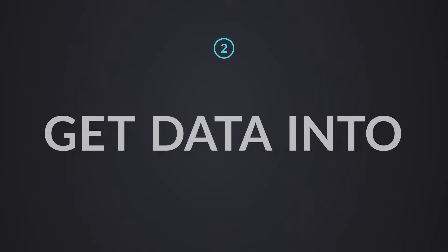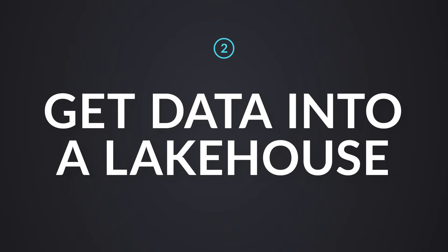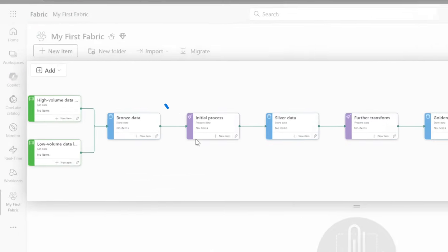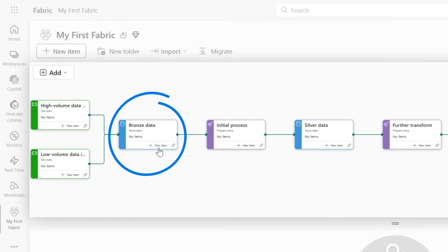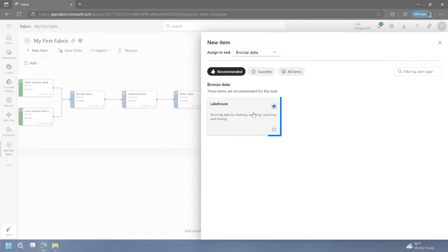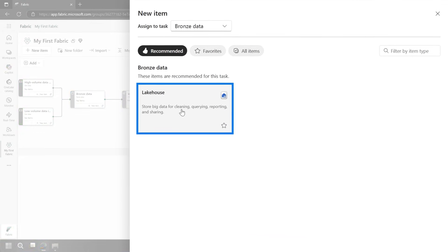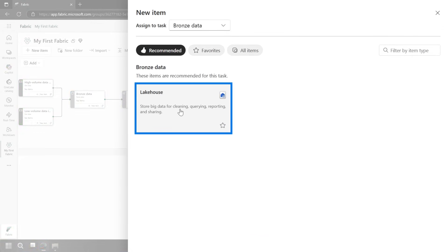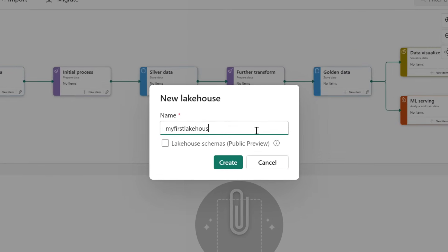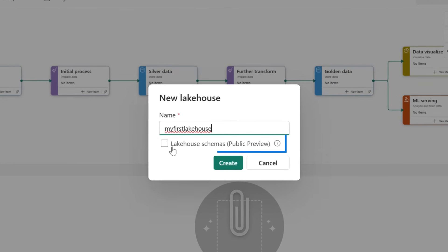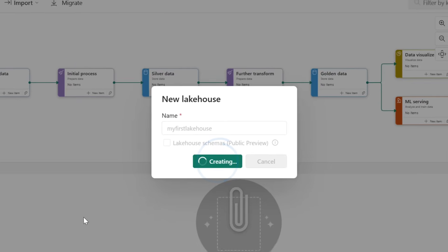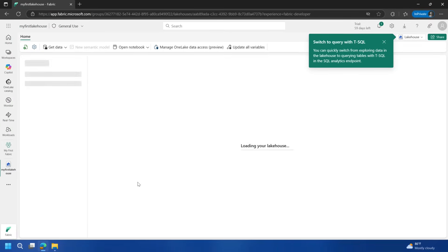Let's create our first lake house. I'll show you where OneLake comes into this. OneLake is kind of like the OneDrive for your data. Just remember with a tenant, you only ever have one OneLake. Let's start off. I'm going to go to the bronze layer, say new item. It'll recommend to me that I want to do a lake house. We'll call it my first lake house. You can optionally use this lake house schemas, which is currently in public preview. I'm not going to do that. Let's go and hit create.